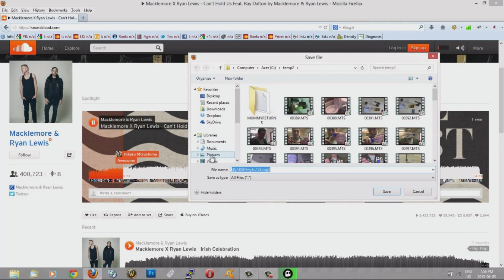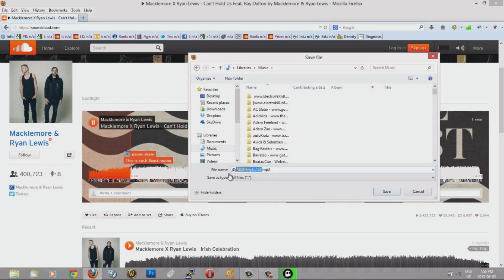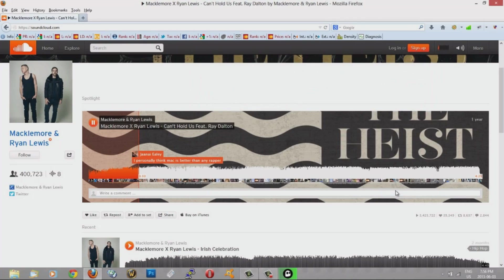I'm going to save it to the music library here, and I'm going to name it Can't Hold Us, and hit save.